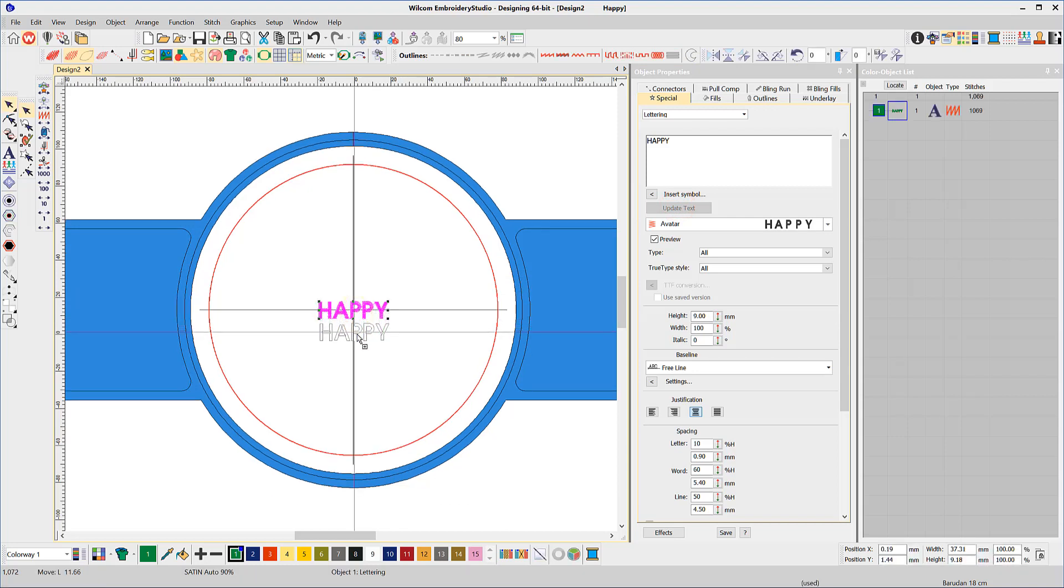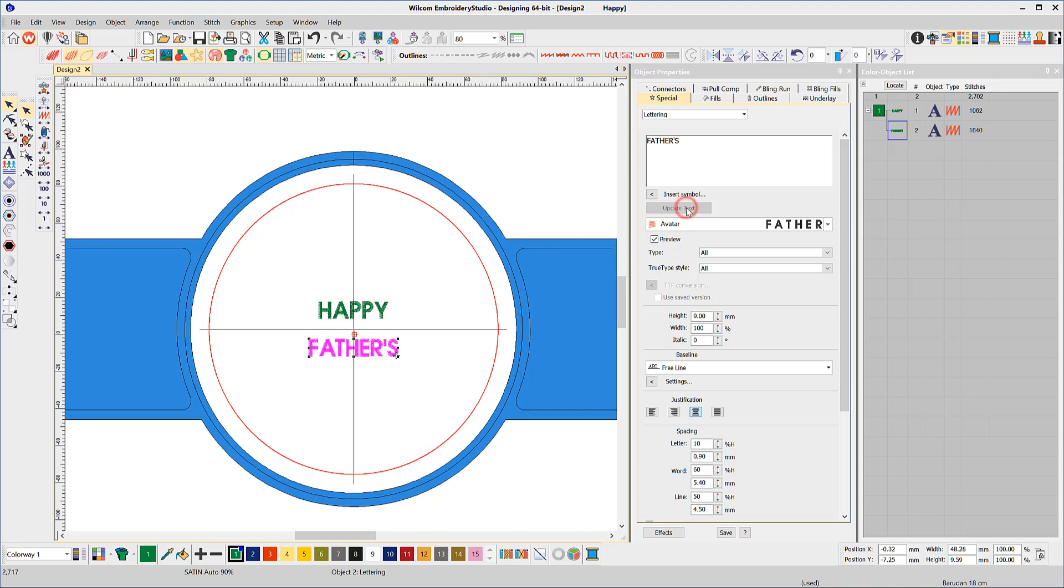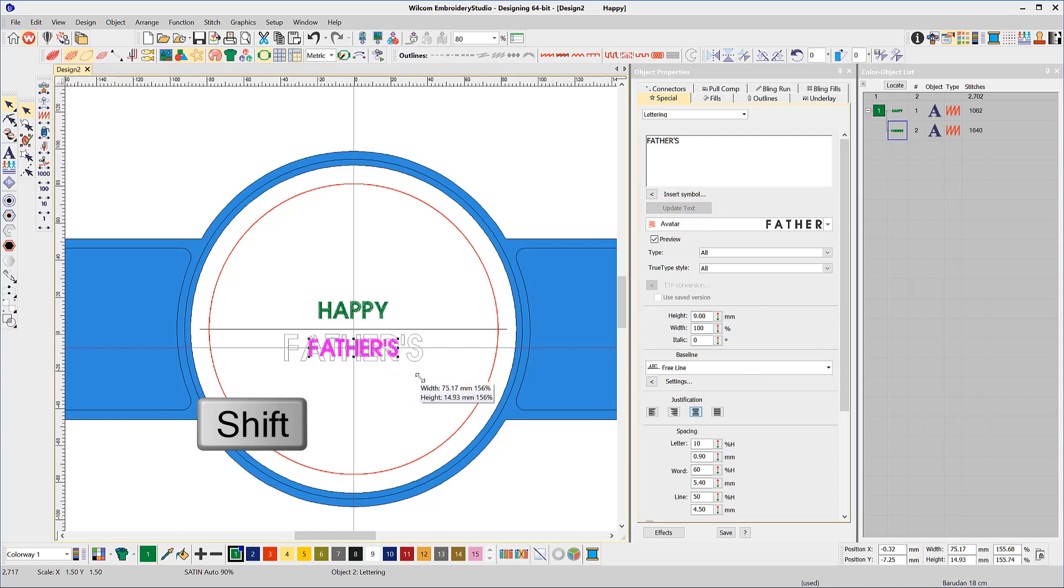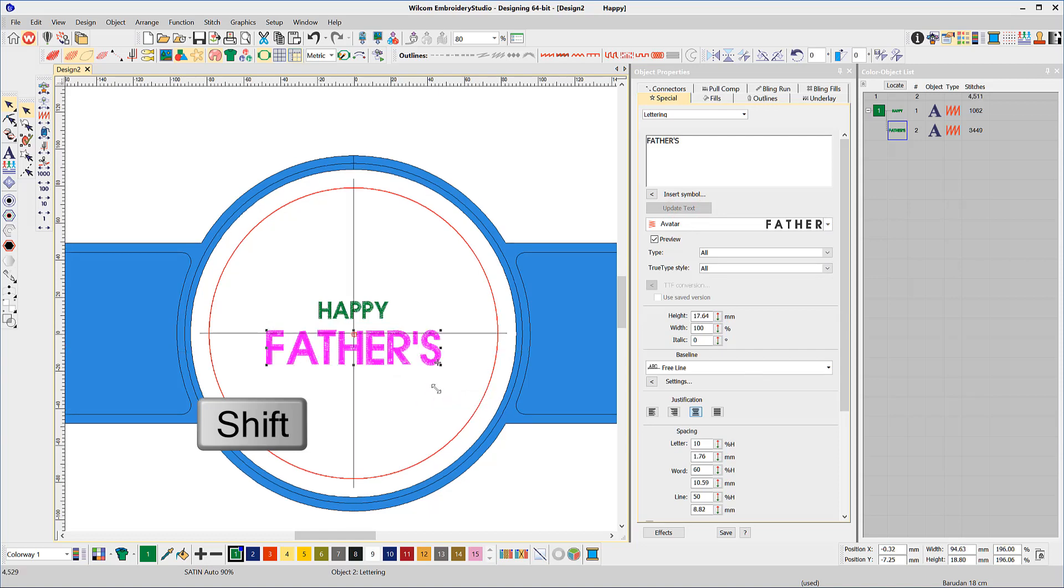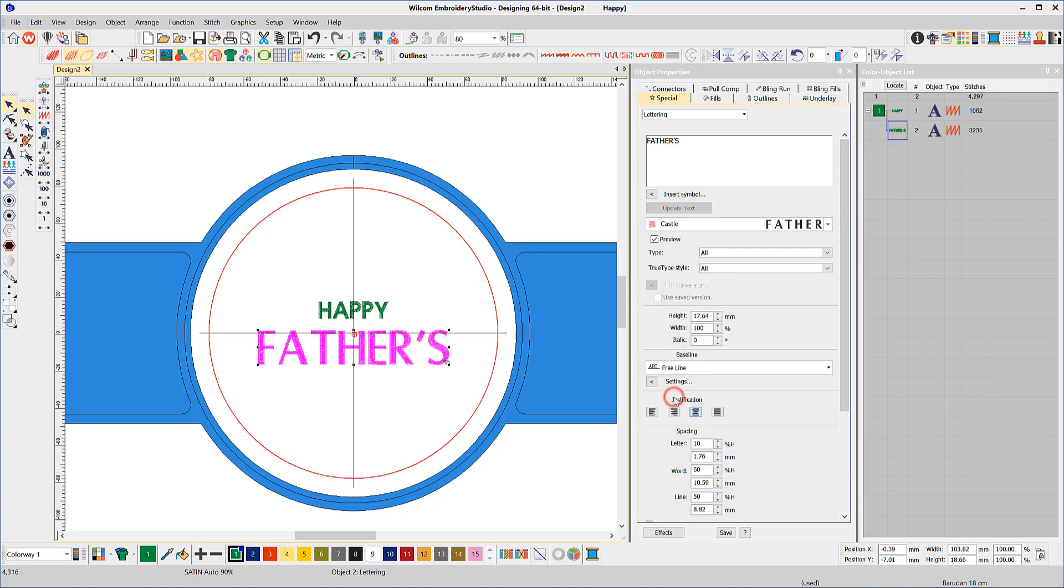Right click, hold and drag to duplicate the word. Now change the letters in the second word to Fathers. Then while selected, drag from one corner to make the word larger. Holding the Shift key while dragging will make the word enlarge from the center. Now change the font and color.